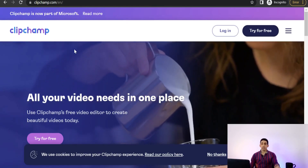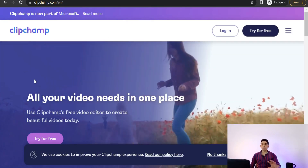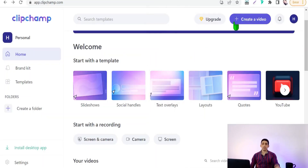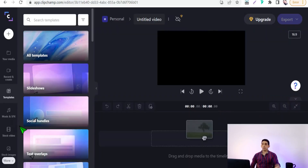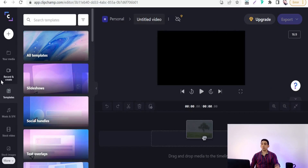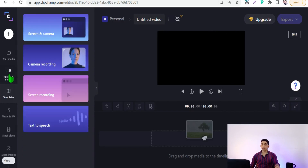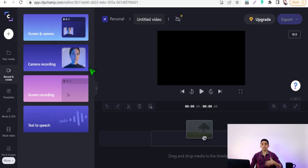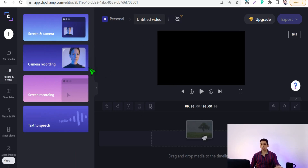After signing up on Clipchamp for free, just click 'Create a video.' The best feature here is under 'Record and Create' — click over that and you can screen-capture what you do on your desktop, like gaming, tutorials, websites, presentations, and so on.